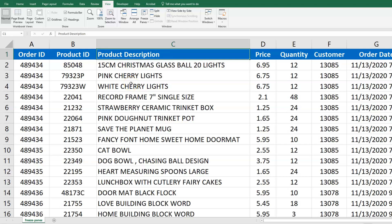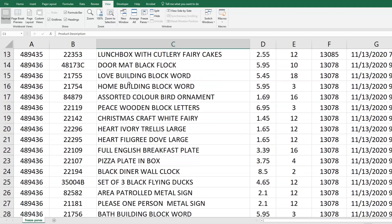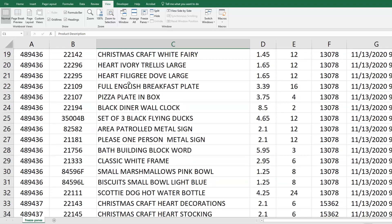Freezing panes in Excel can make your data easier to read and understand while you're scrolling. This is data tracking several orders of the company, and if I was to scroll down in this worksheet, I would lose the header rows and may not remember what column D is, for example.